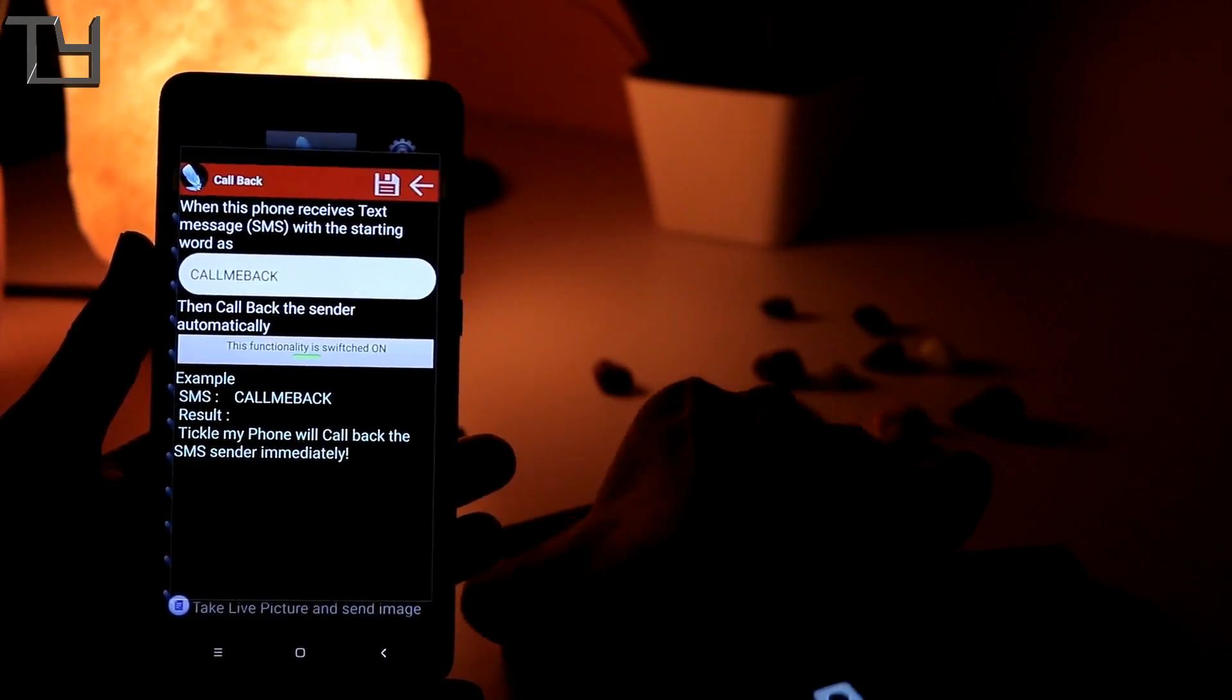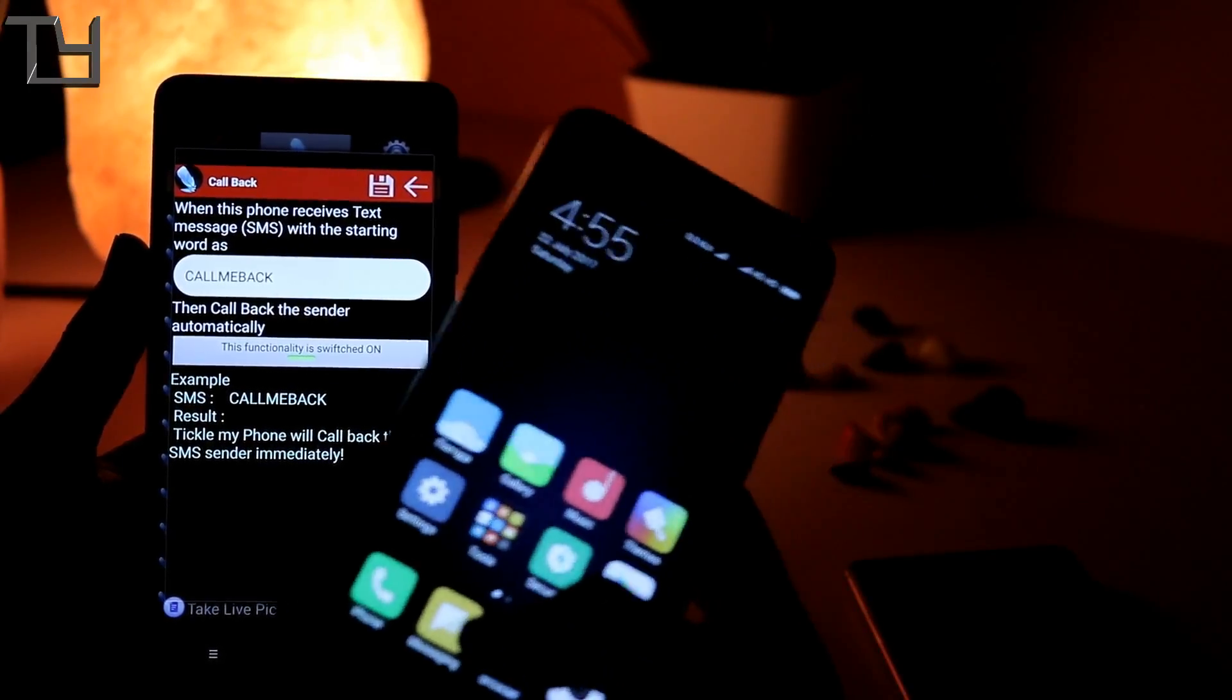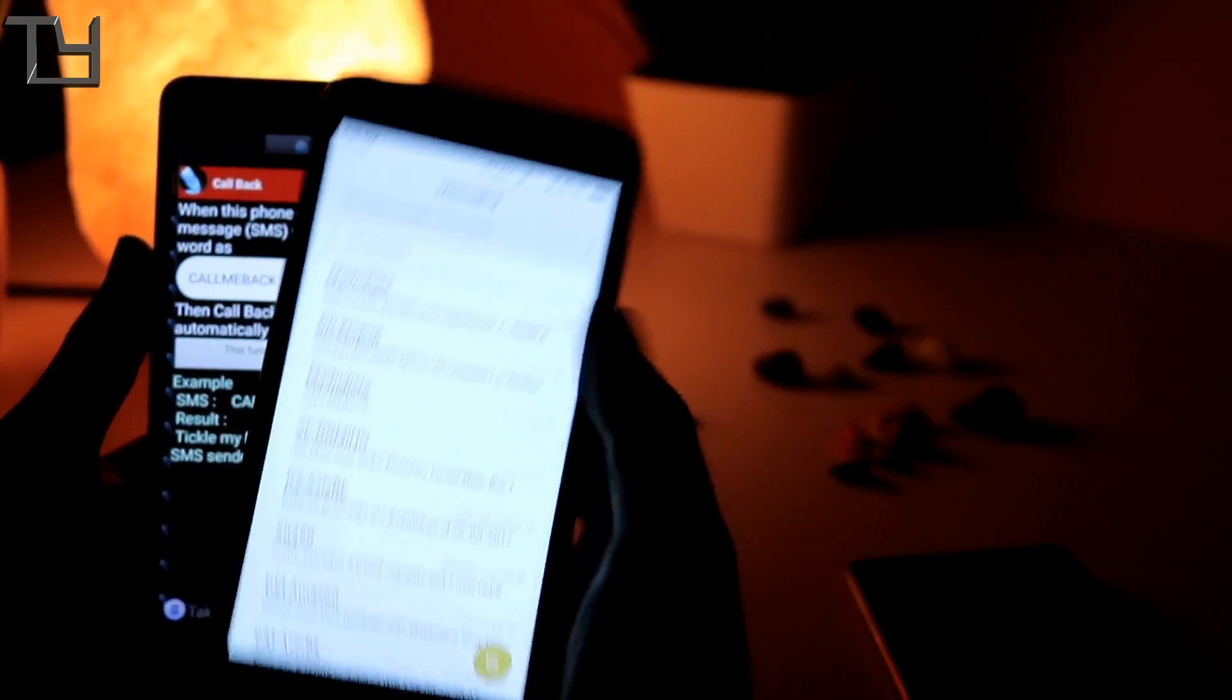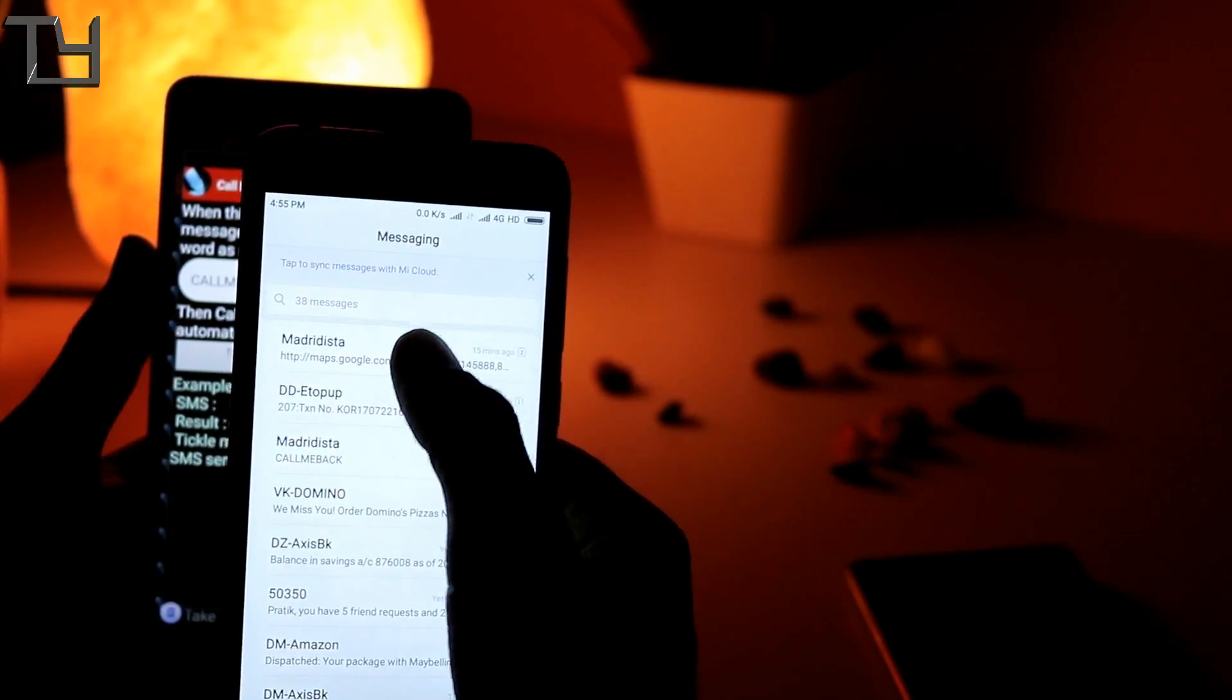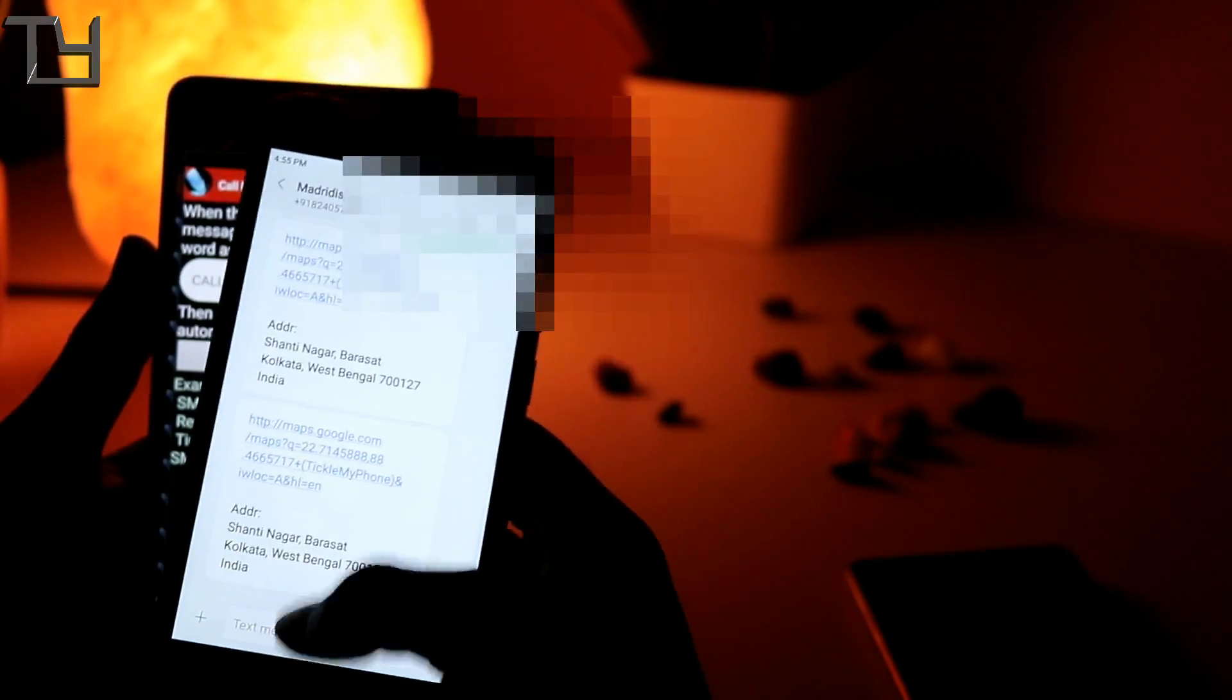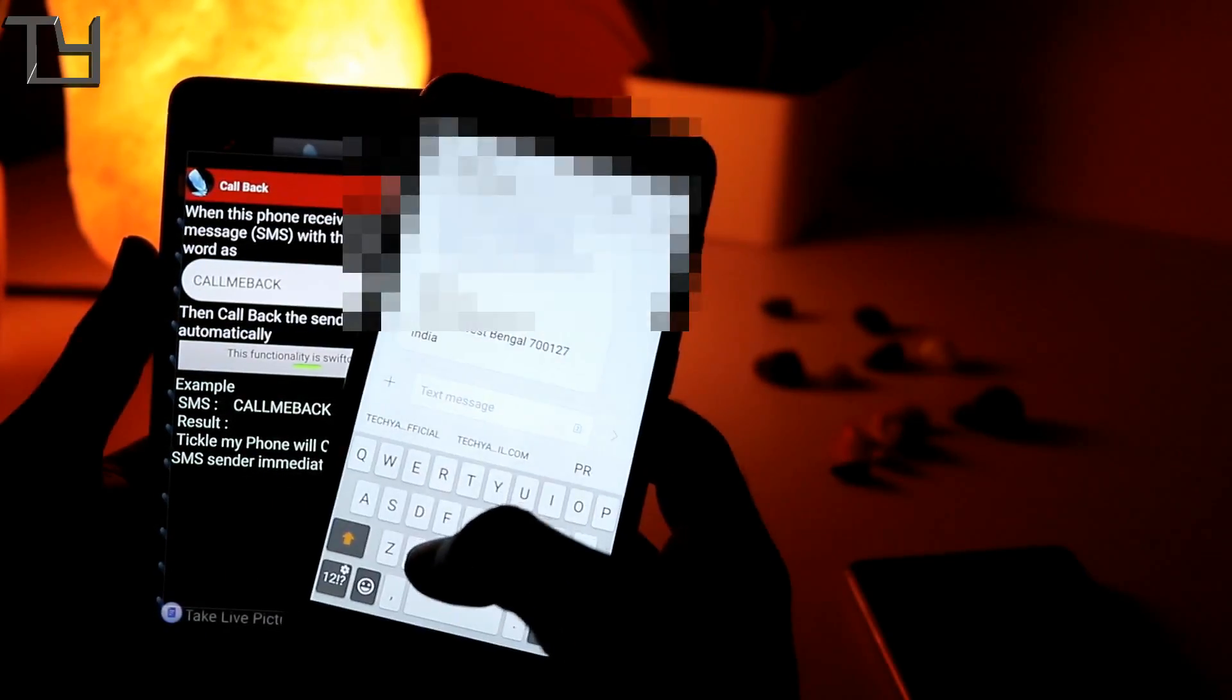So now I will show you. First, I will send a message in which I will type call me back in caps to this number, the number currently in the target phone, and it will automatically call me back.